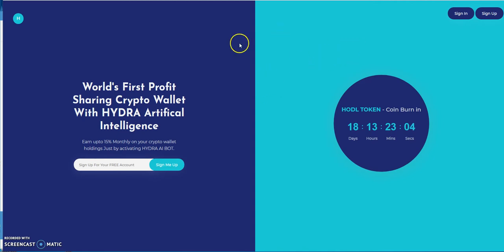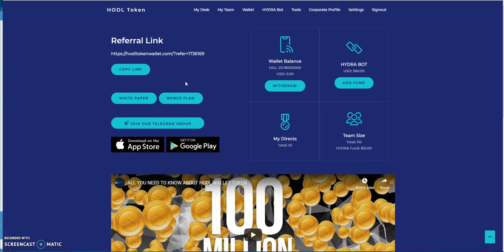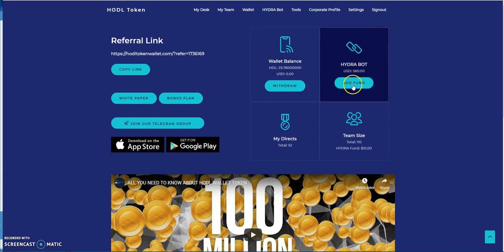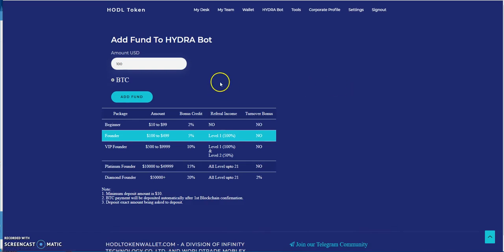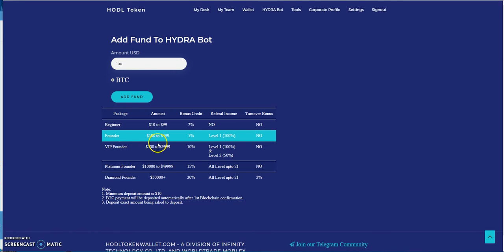When they launched a couple weeks ago, they launched in the Hydra bot a series of minimum $100 up to $50,000 plus, what they call Founders packages. I showed in that video that I opened up a $500 investment into this, or not really an investment, it's more like just storing your crypto into this.